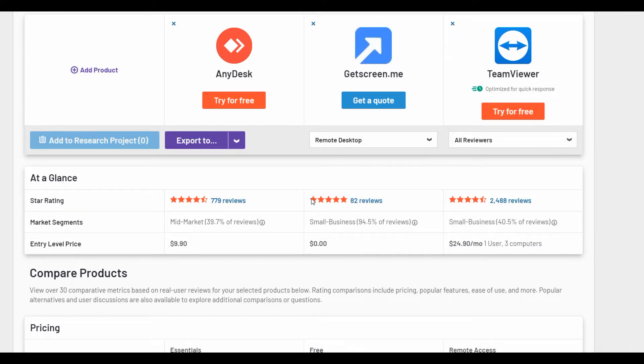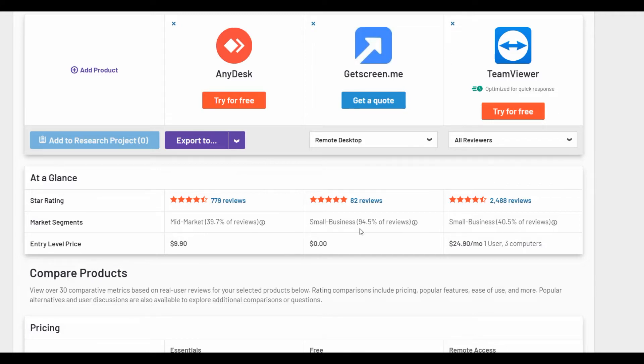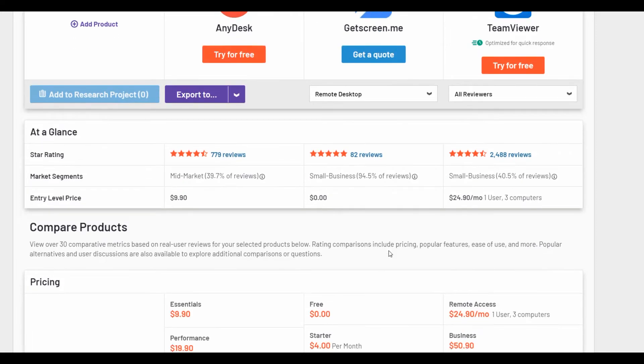Pay attention to the number of reviews. GetScreenMe does not have that many due to recently registered on G2 but the sample is quite efficient.